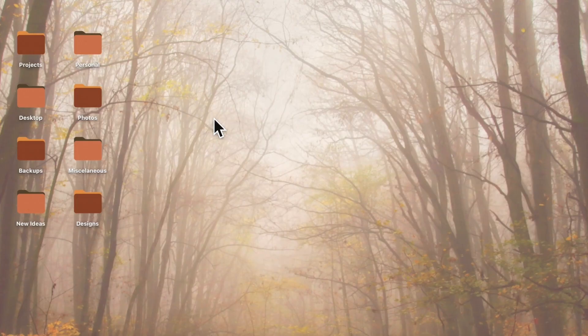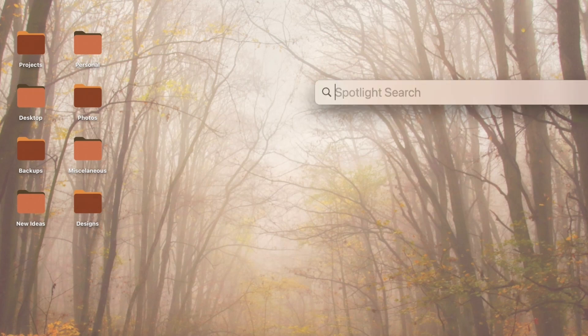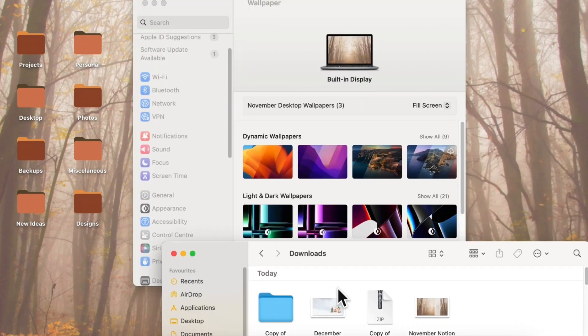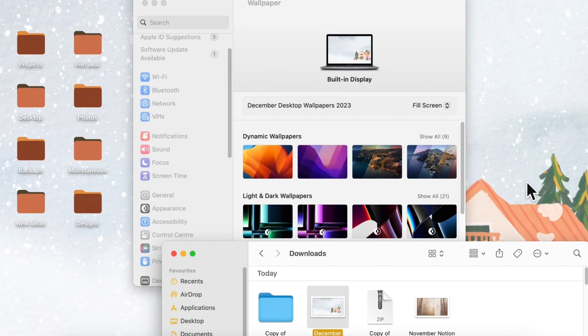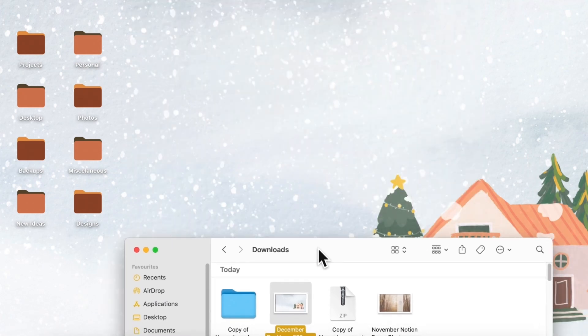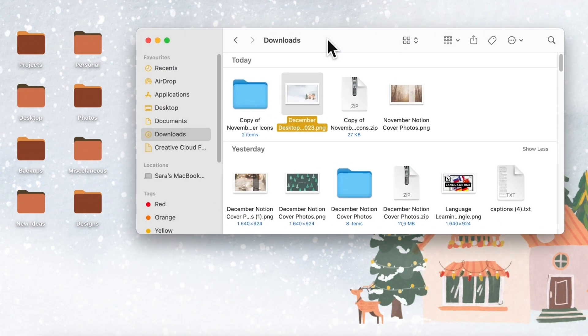So we're going to go ahead and change the desktop wallpaper first. All I need to do is just drag it in like this. You can also get this wallpaper in the freebie collection which we'll leave in the description below.